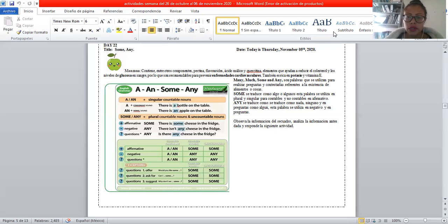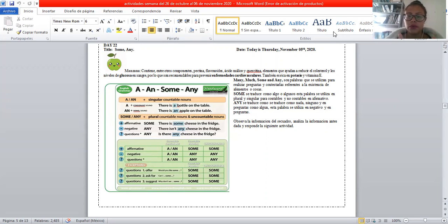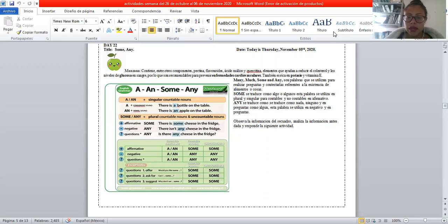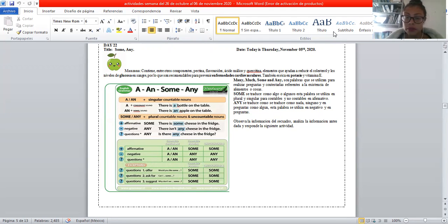Some se traduce como algo o alguno. Esta palabra se utiliza en plural y en singular para contables y no contables en positivo o afirmativo. Any se traduce como nada, ninguno, y en unas preguntas puedes utilizarlo como algo. Esta palabra se utiliza en negativo y en preguntas.